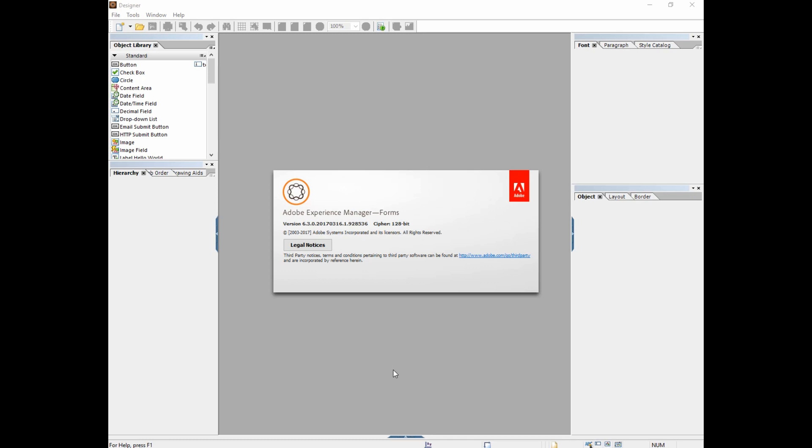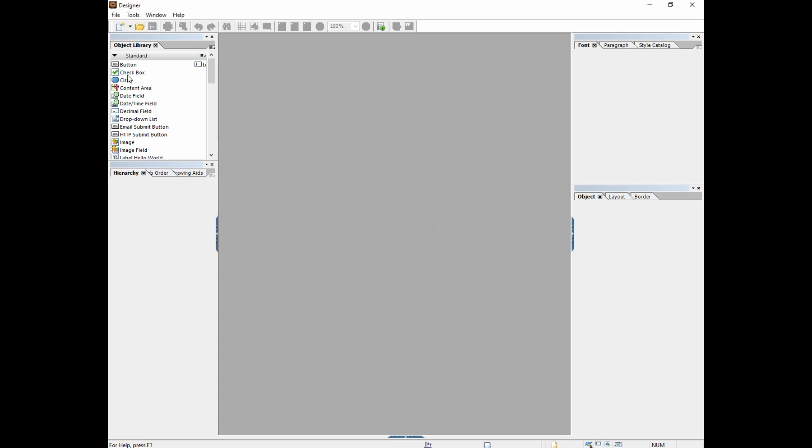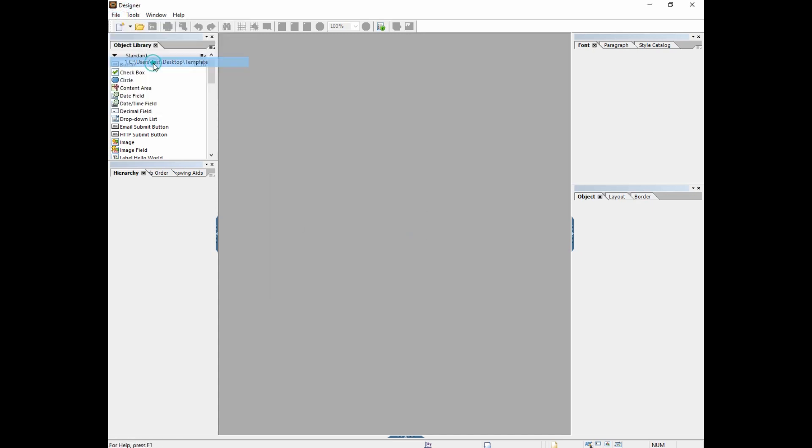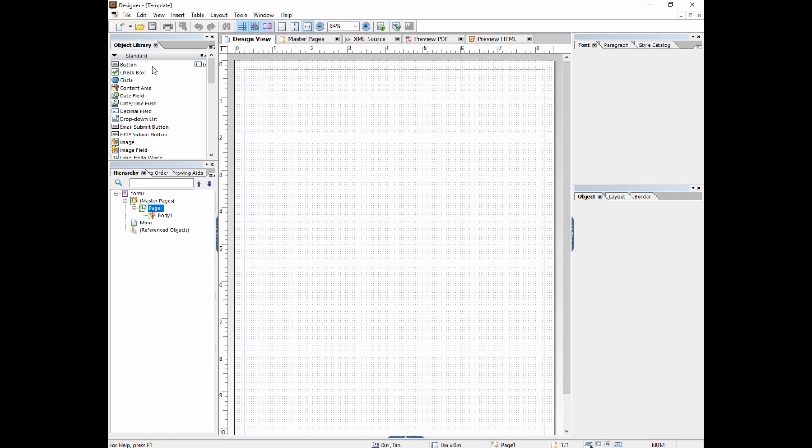Alright, we're going to start in LiveCycle 201. This is going to be part one, checkboxes. So we're going to begin where we left off, and we're going to start with our template that we made in LiveCycle 101 class.